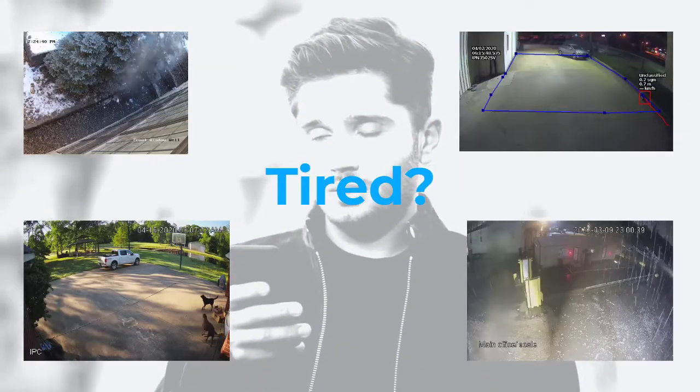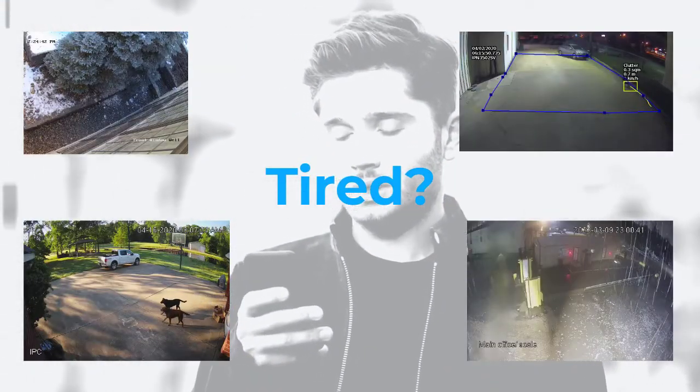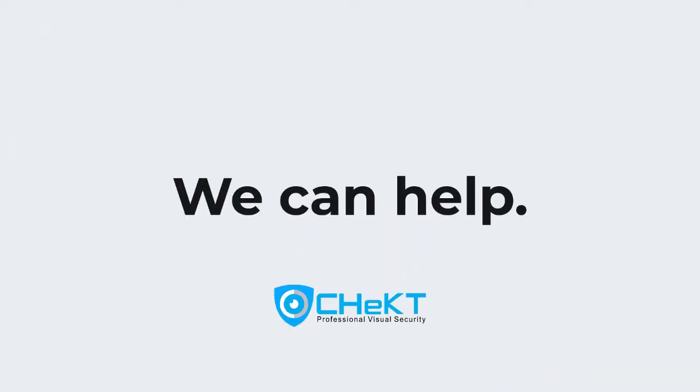Are you tired of dealing with false alarms and the problems they create when it comes to video detection? Checked has the perfect solution for you.